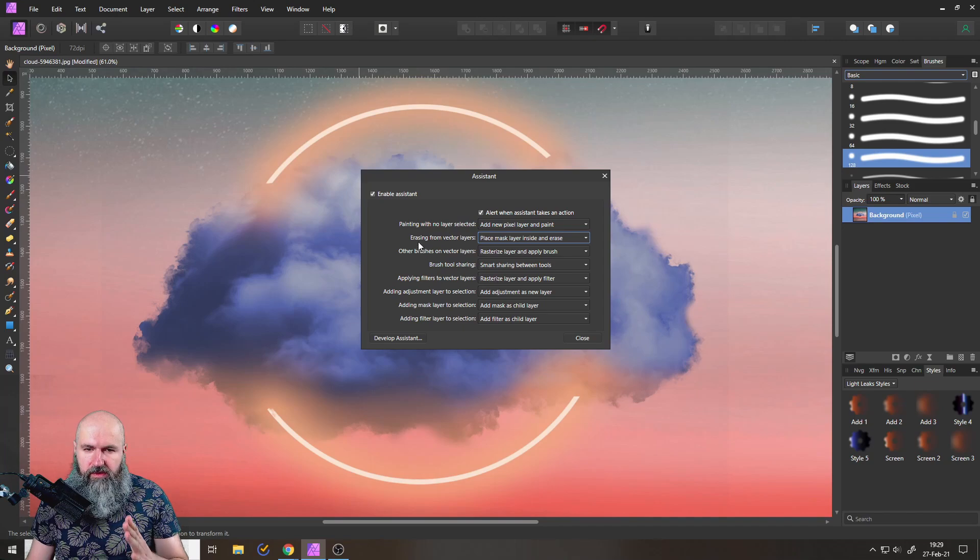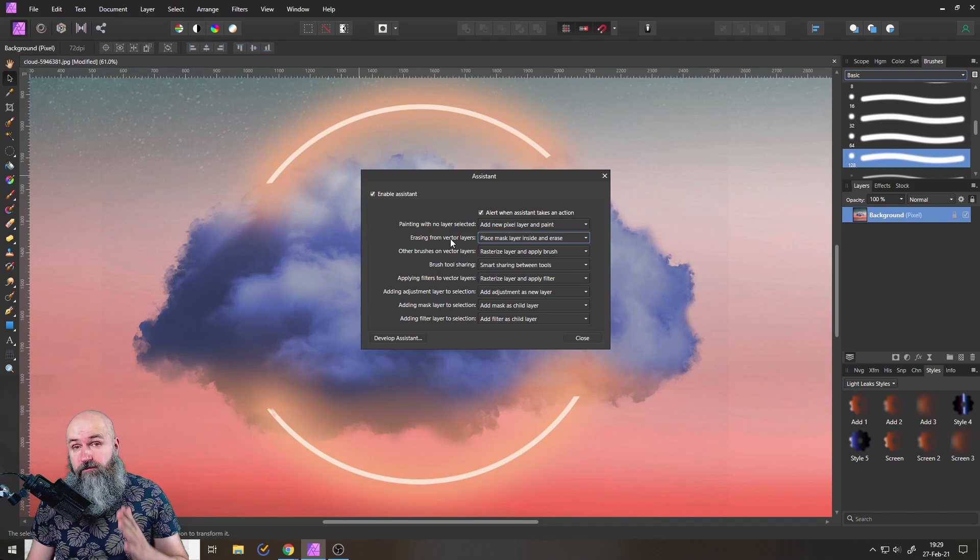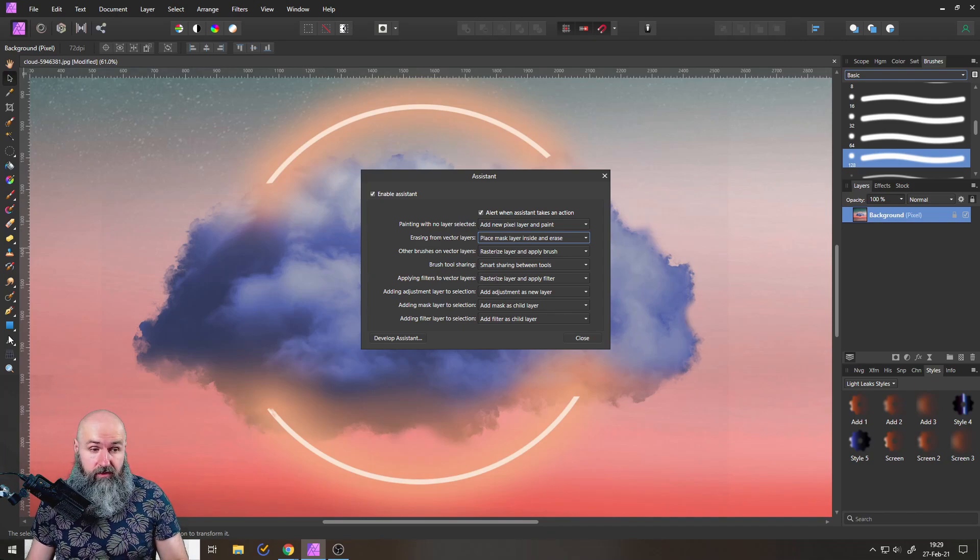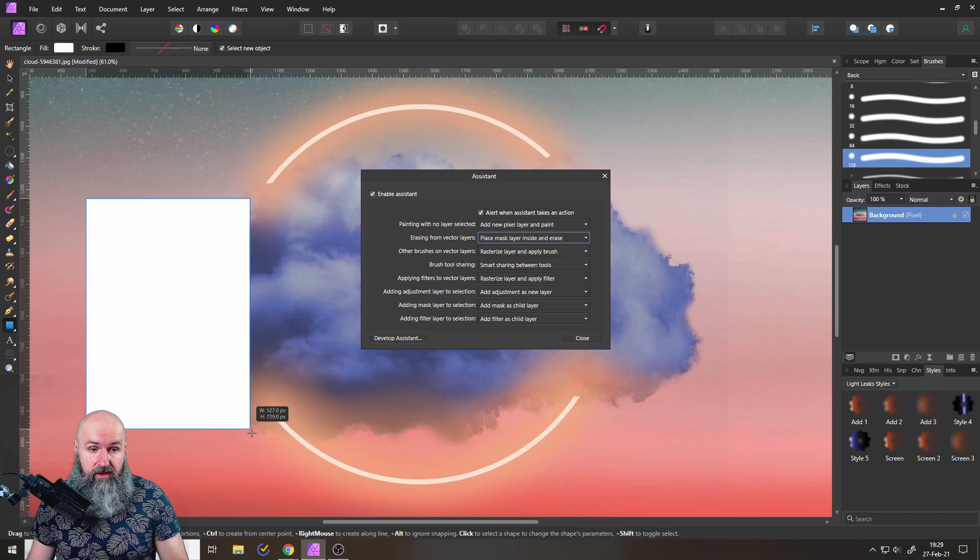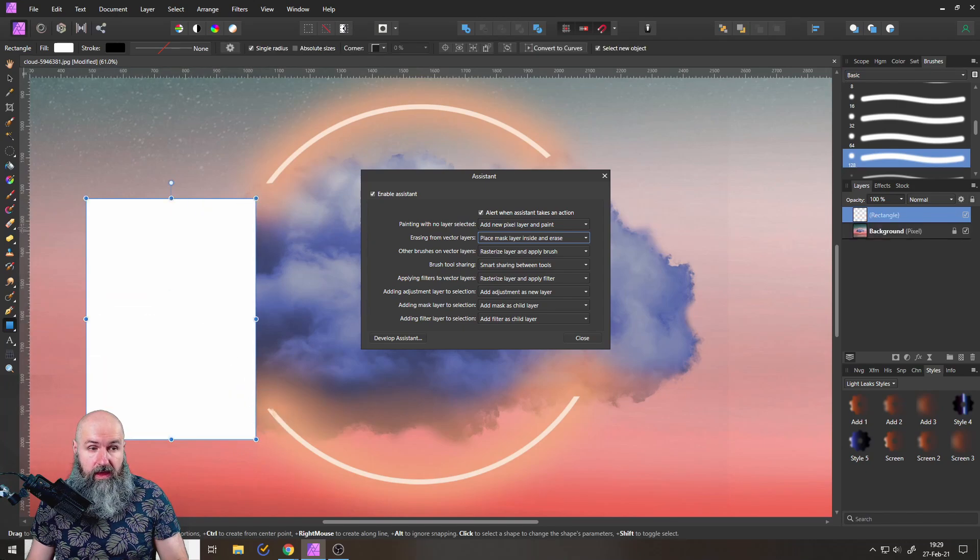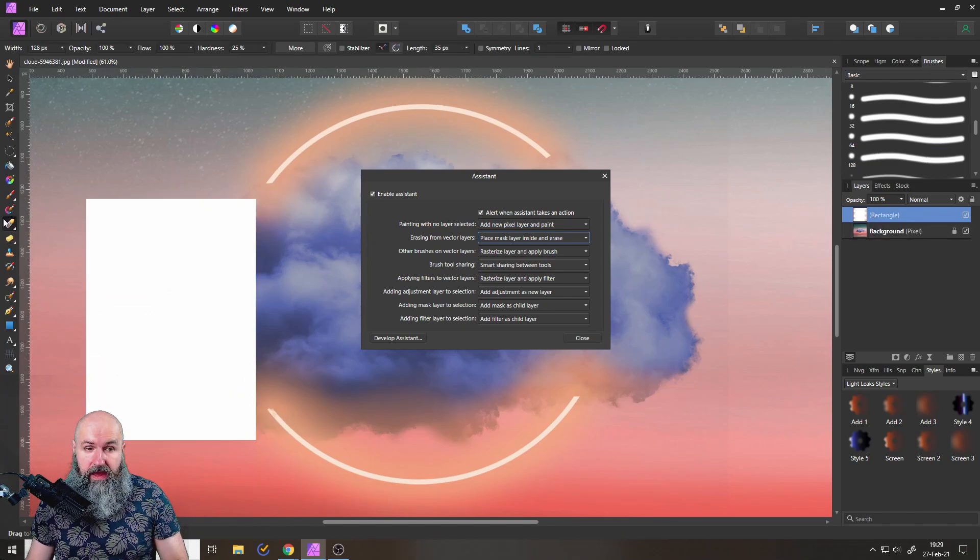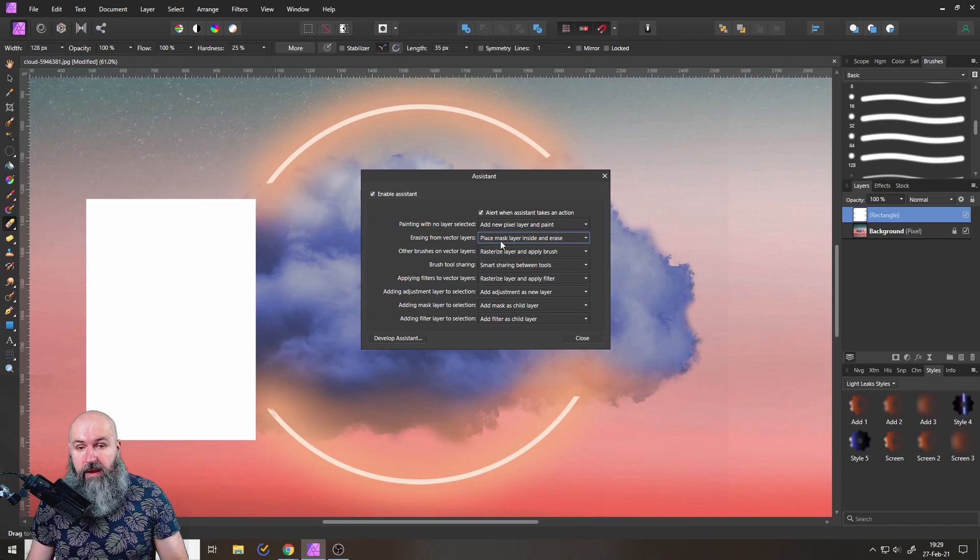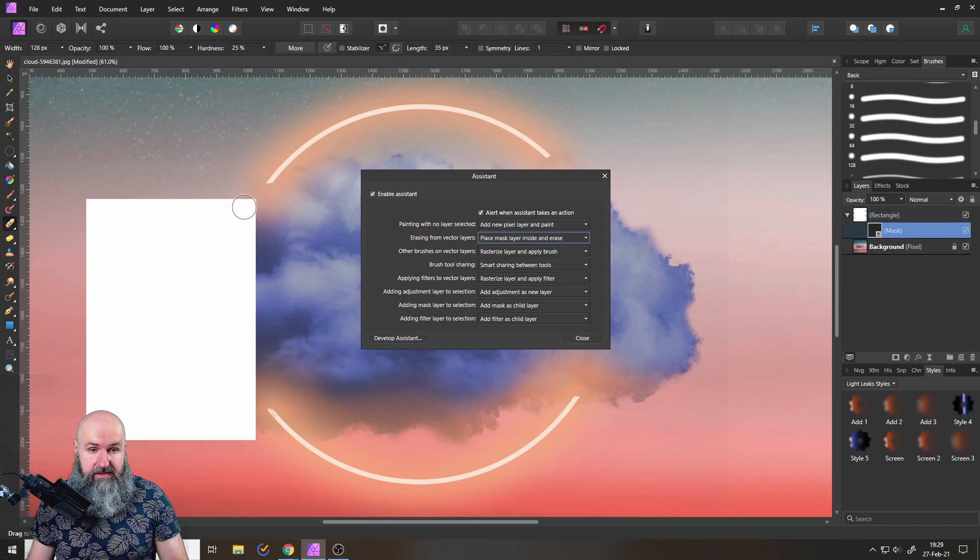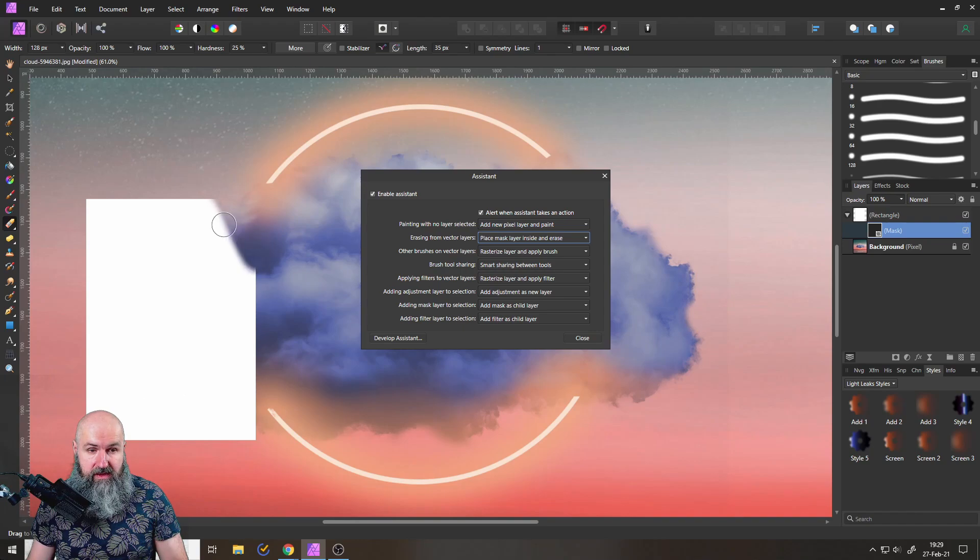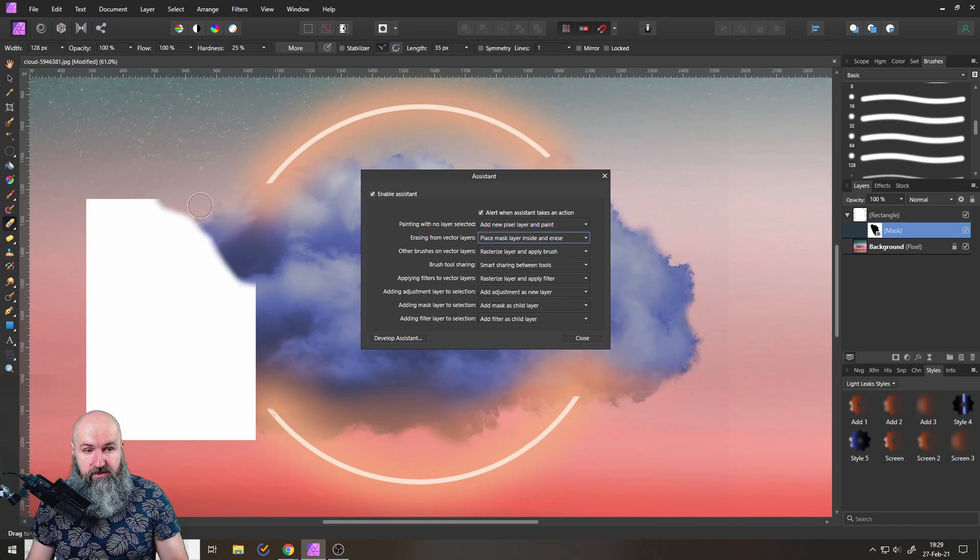Another really interesting one is up here that says erasing from vector layer. So let's create a vector shape over here like so, and then I use my eraser tool. This is set up to place a mask layer inside and erase.